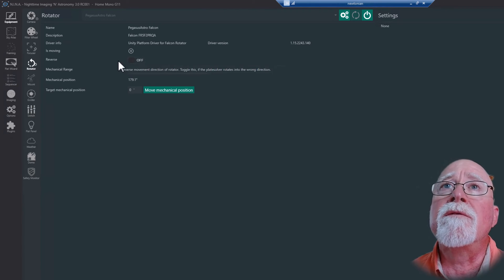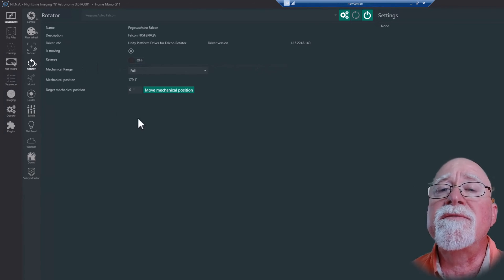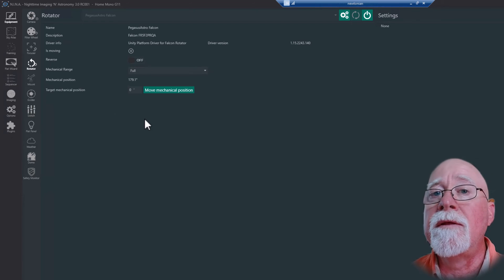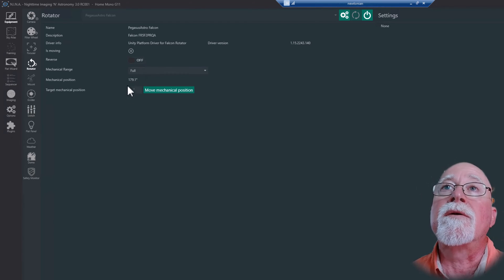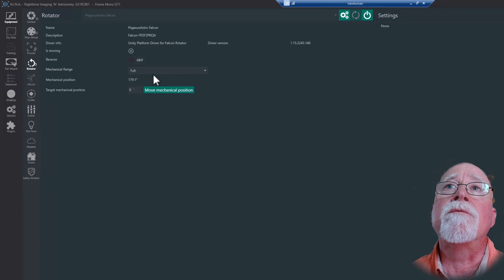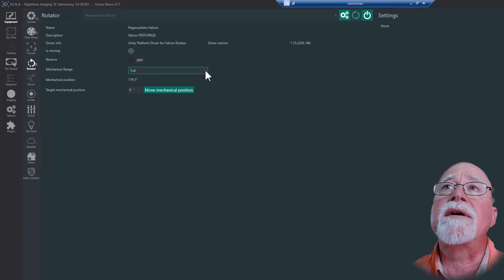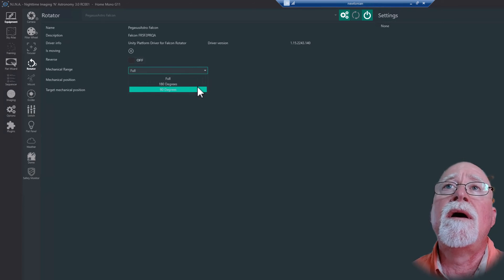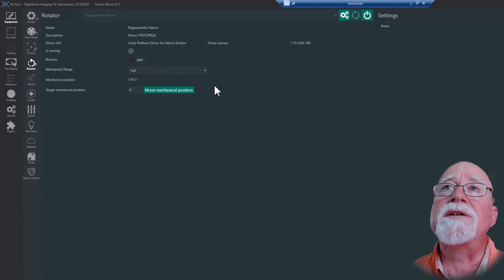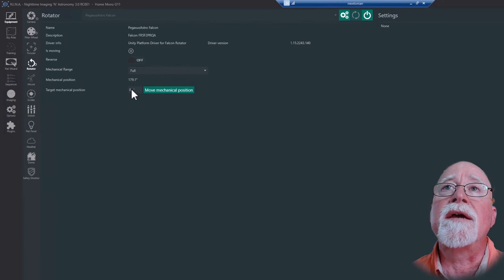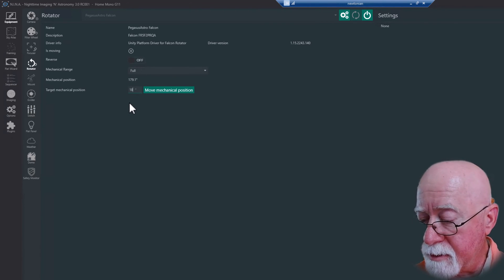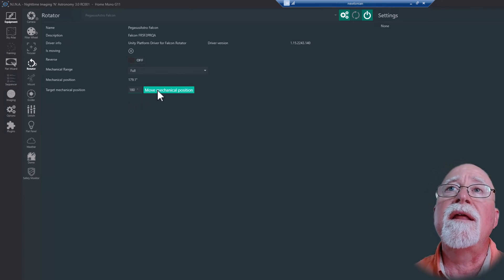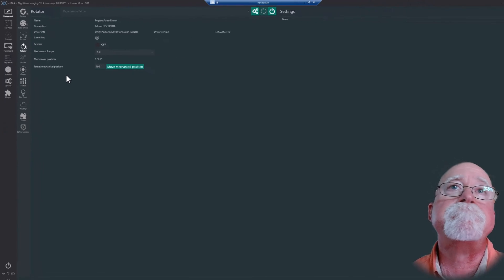It never is able to get the right angle. I let it run one night for about 30 attempts to find the right angle. By turning the reverse off, I was able to find the right angle in three tries. Based upon what kind of rotator you've got, in this case I've got the Pegasus Astro Falcon, I can change what my mechanical range is. I just leave it to full. I can change if I wanted to go 180 degrees, I could select that and then hit move mechanical position.